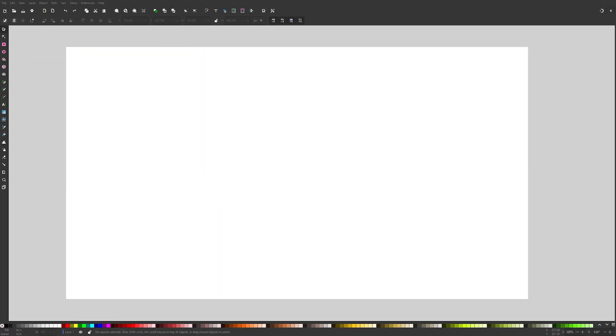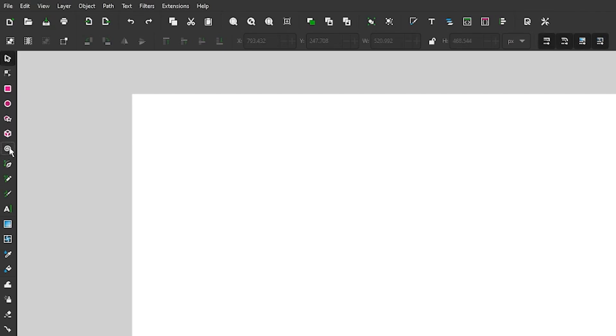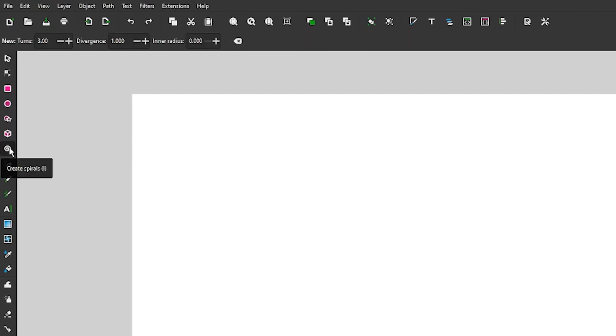So getting us started here in Inkscape, the first thing we're going to have a look at is the scatter extension, which allows you to take a single object and repeat it along a path as many times as you'd like. In order to use this extension, we're going to need a path to place our object on. So for this demonstration, I'm going to be creating a spiral. You can create whatever path you'd like. This is just the example I'm going to use for this lesson. If you'd like to follow along with what I'm doing, just go ahead and pause the video and input these values up here into the tool settings for the spiral tool, and then we'll be good to get started.